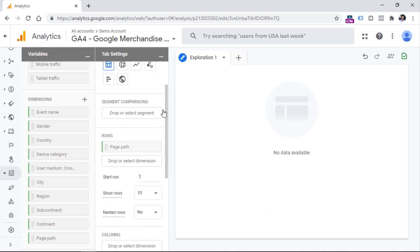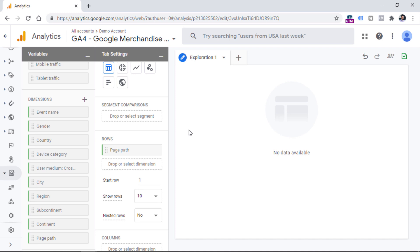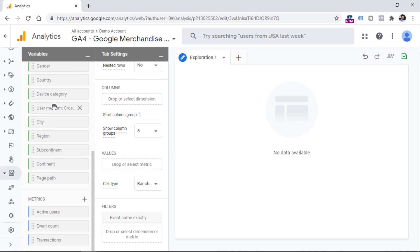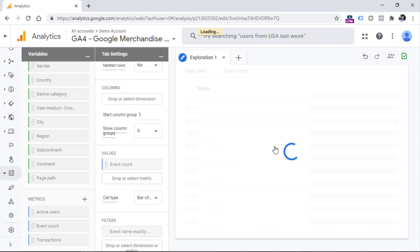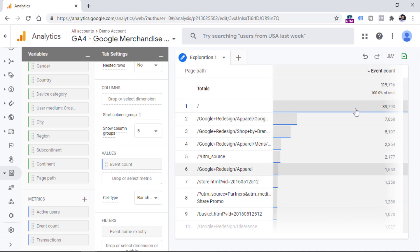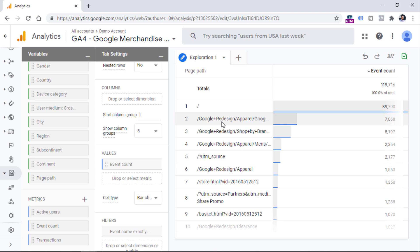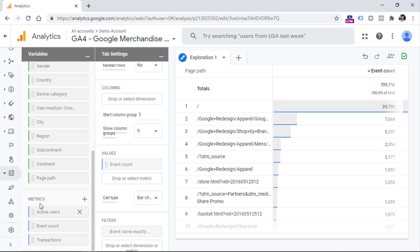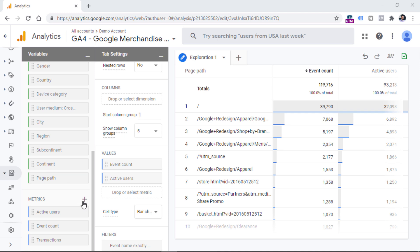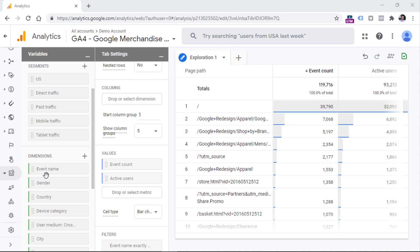Once I do that, I still don't see any data in the report because the last piece is missing — at least one metric. As an example, I could include event count. So I can scroll down and drag event count here. Now you should see the report of all pages sorted by event count, which means how many times did we get the session_start event. You might also be interested in the number of users, so we can drag the active users metric here too. If you want to include custom data in this report — for example, custom dimensions — you first have to make sure that parameter is registered as a custom dimension in the Google Analytics 4 property.